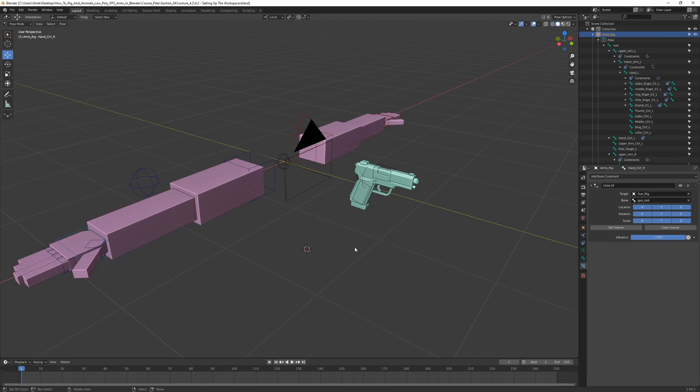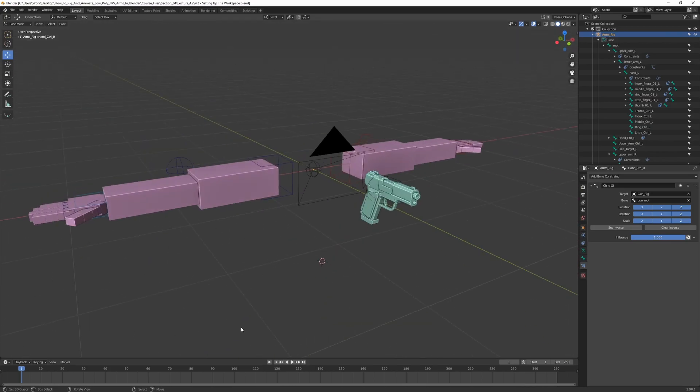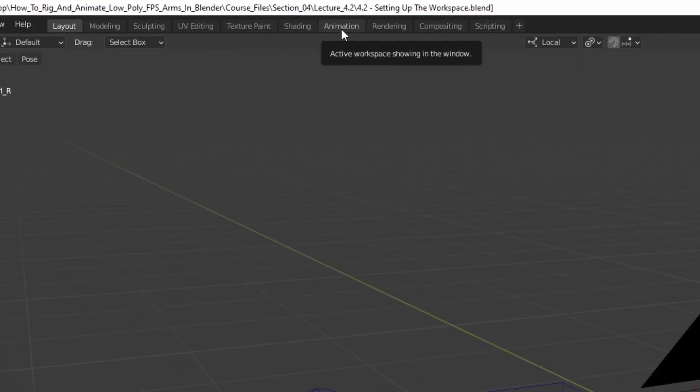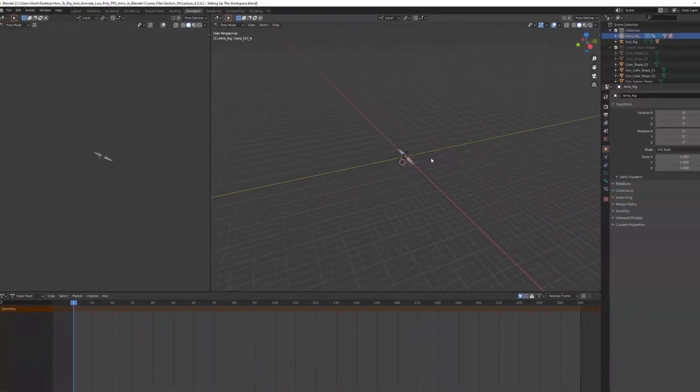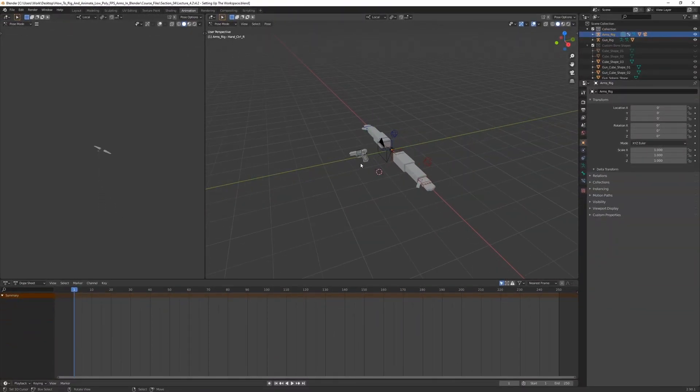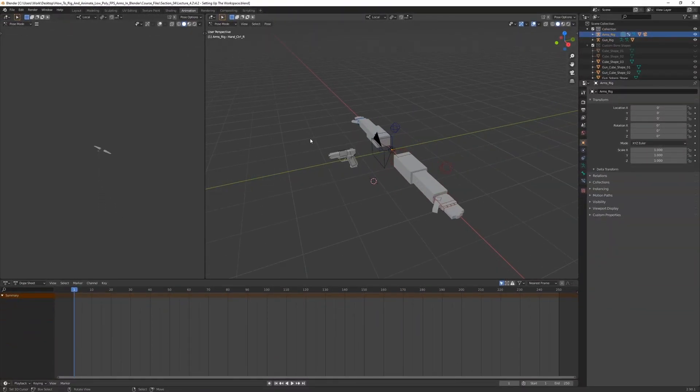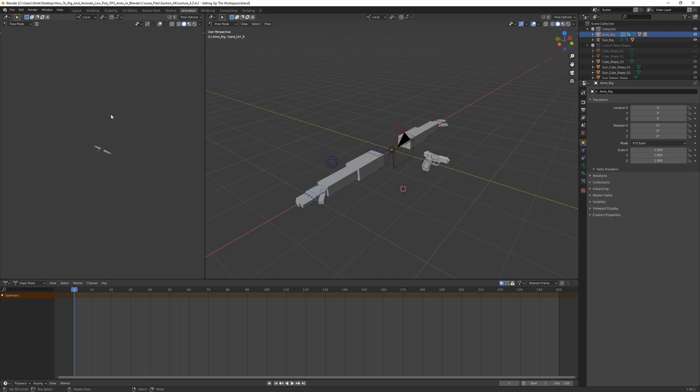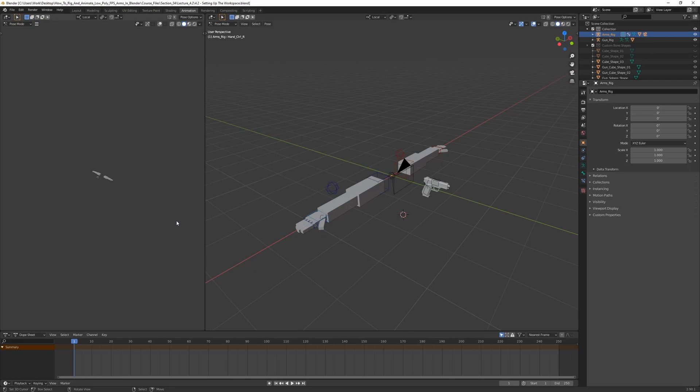The first thing that we want to change is the workspace, because this workspace currently isn't the best for animation. We need some more windows and tools, so we want to go to the preset up here, the animation preset, click on that. This is going to open up the default Blender animation setup, which is a really good base, but personally I prefer having a little bit more windows, like a few different views and the graph editor and stuff like that.